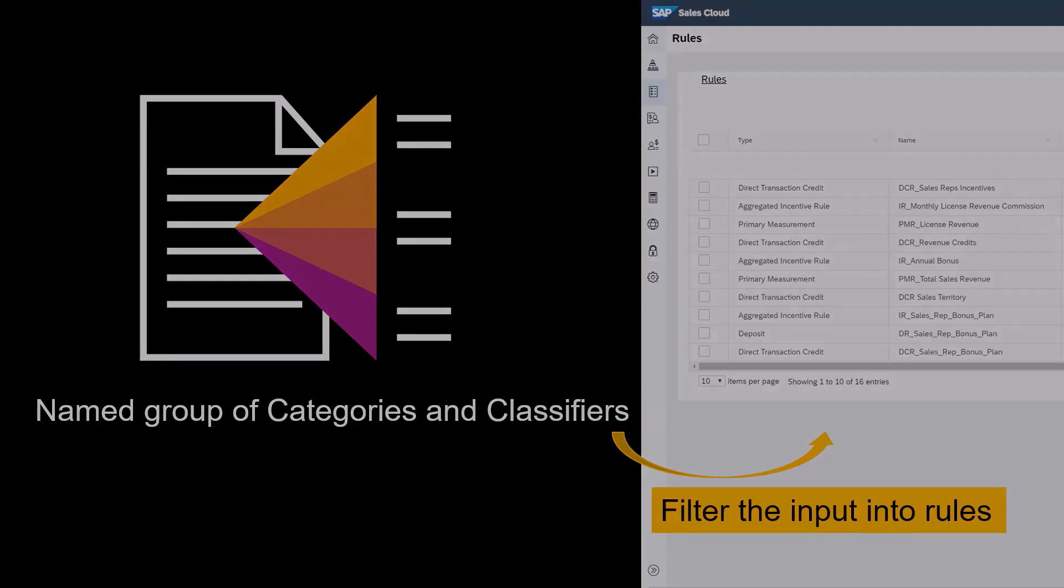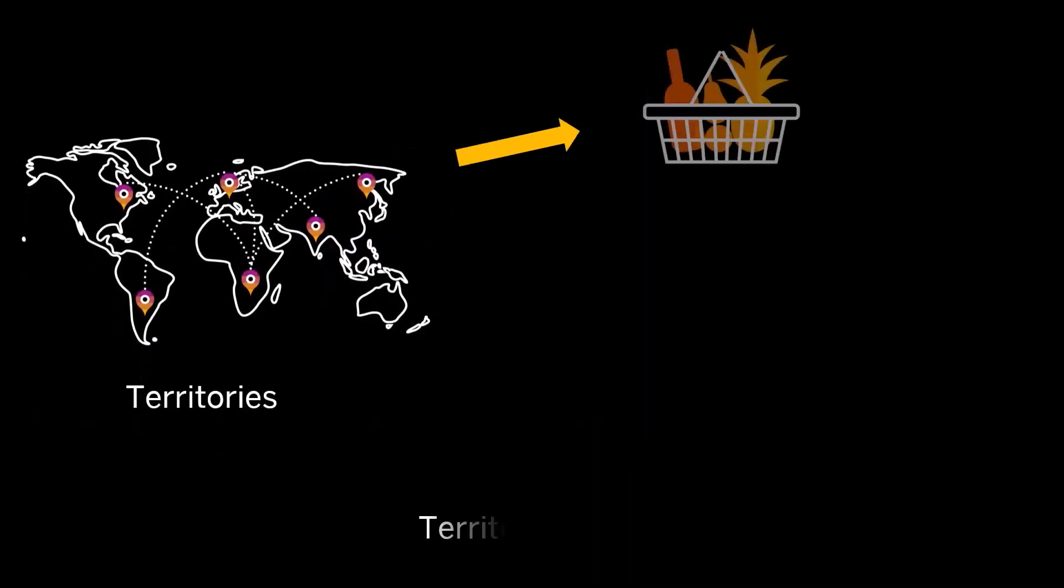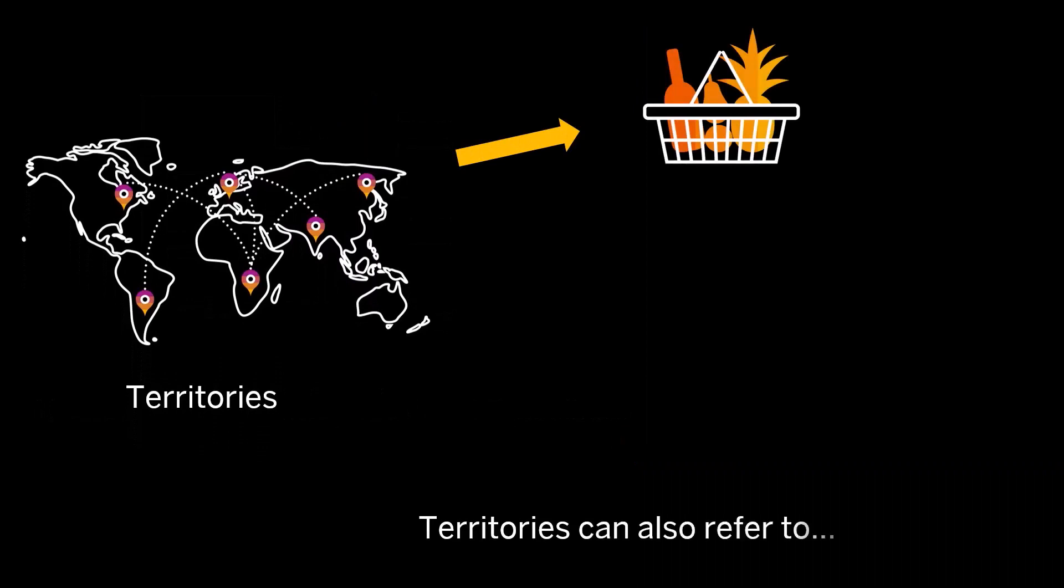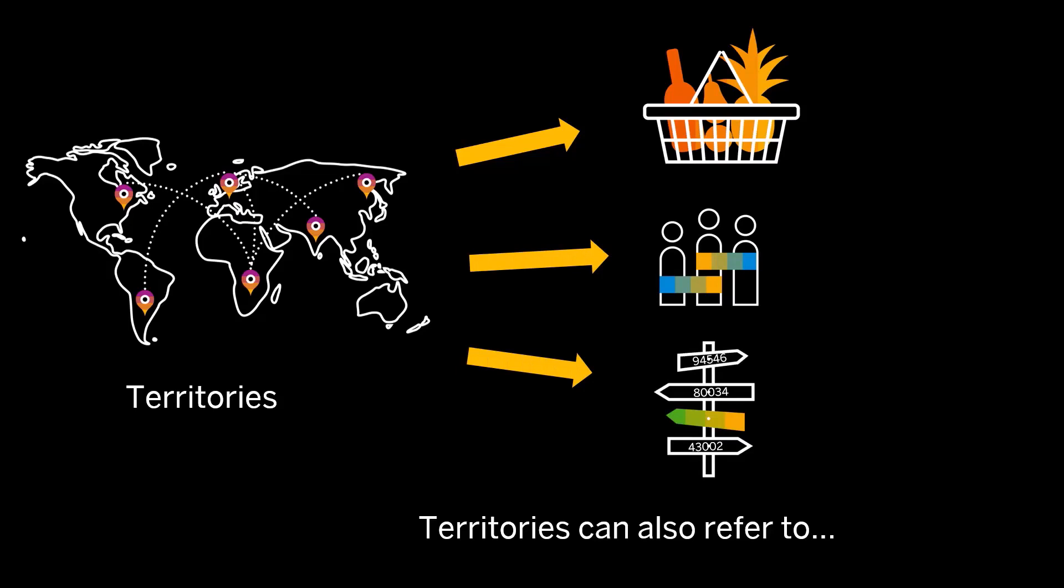Although the name territory implies geographical location, territories can include categories and classifiers that are associated with products and customers, as well as postal codes and other custom classifier types.